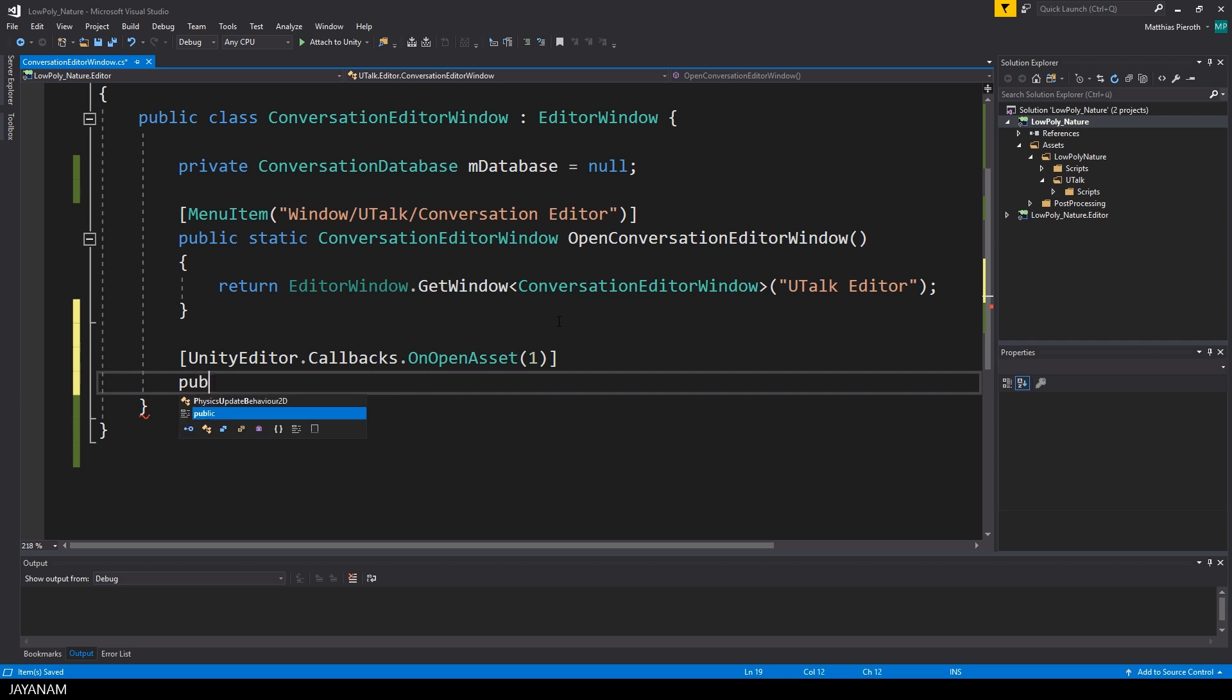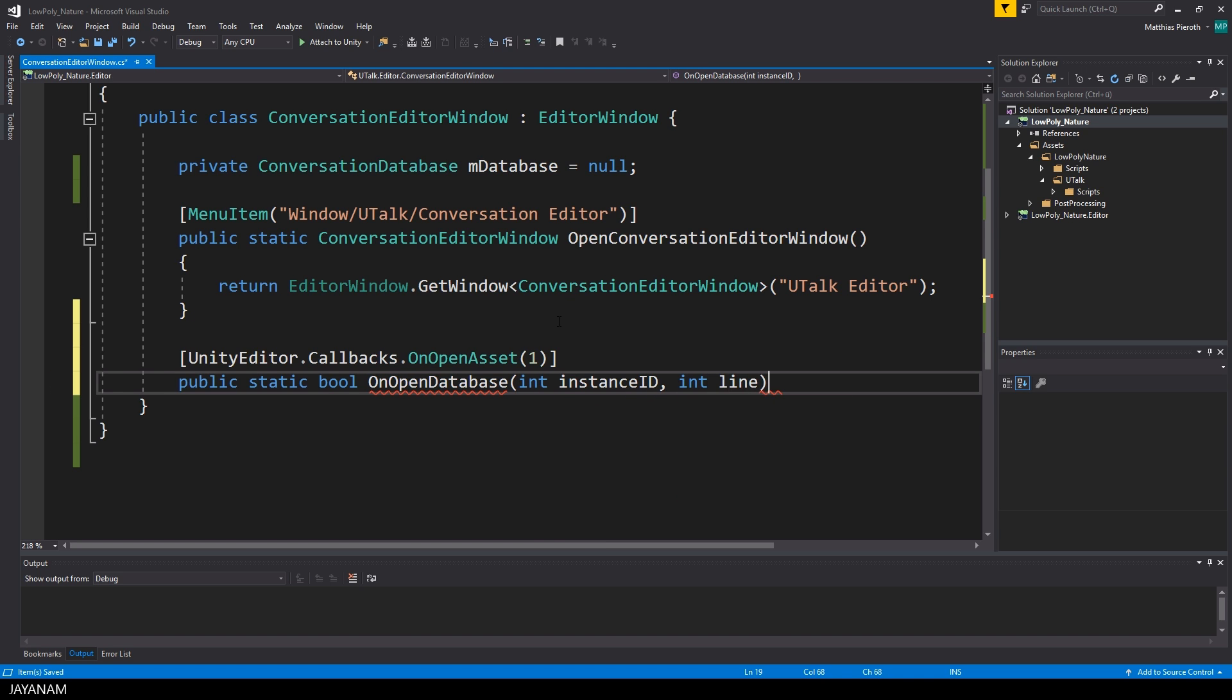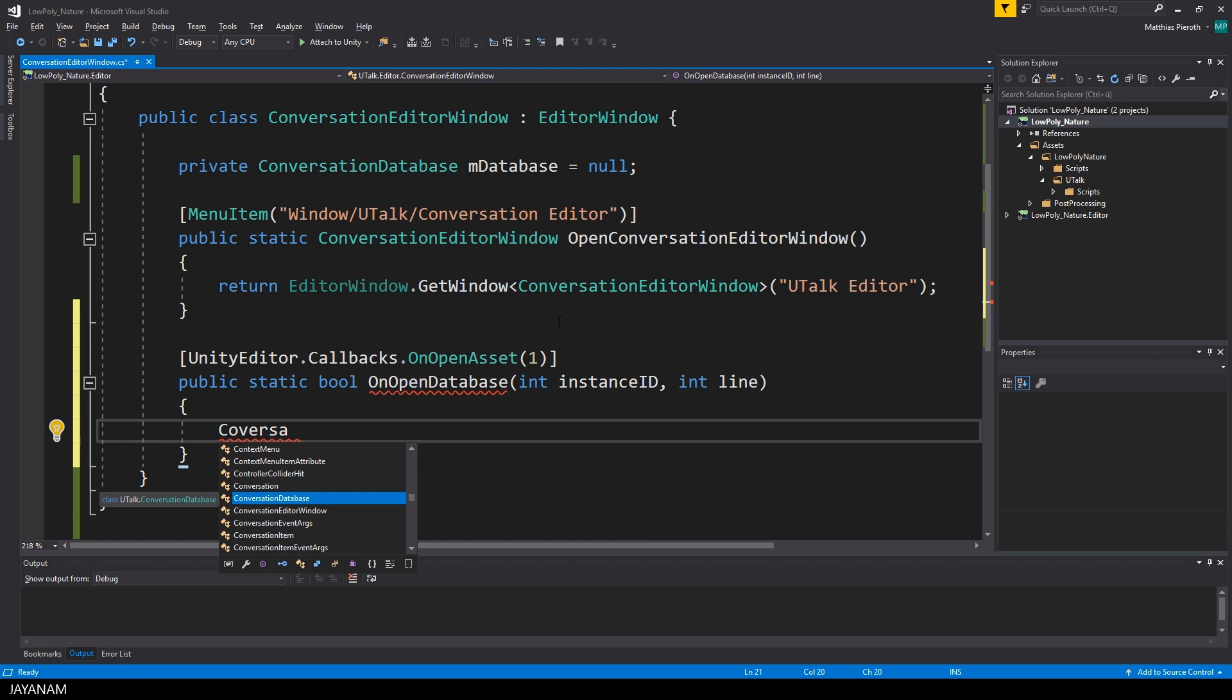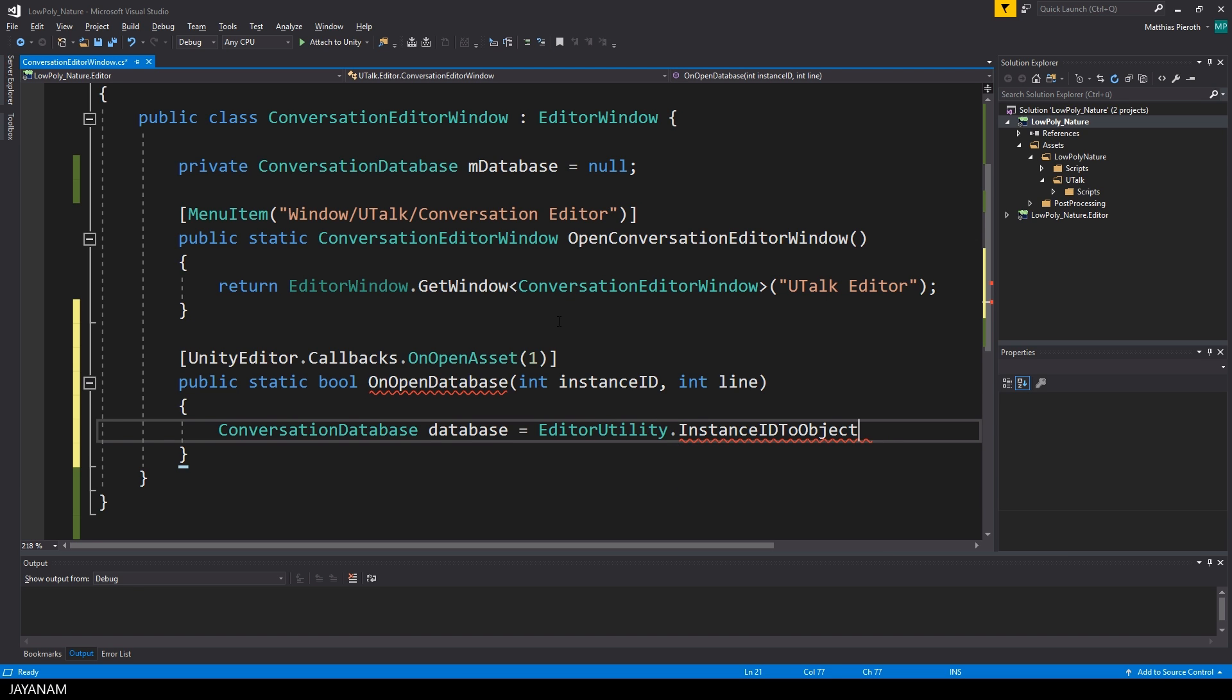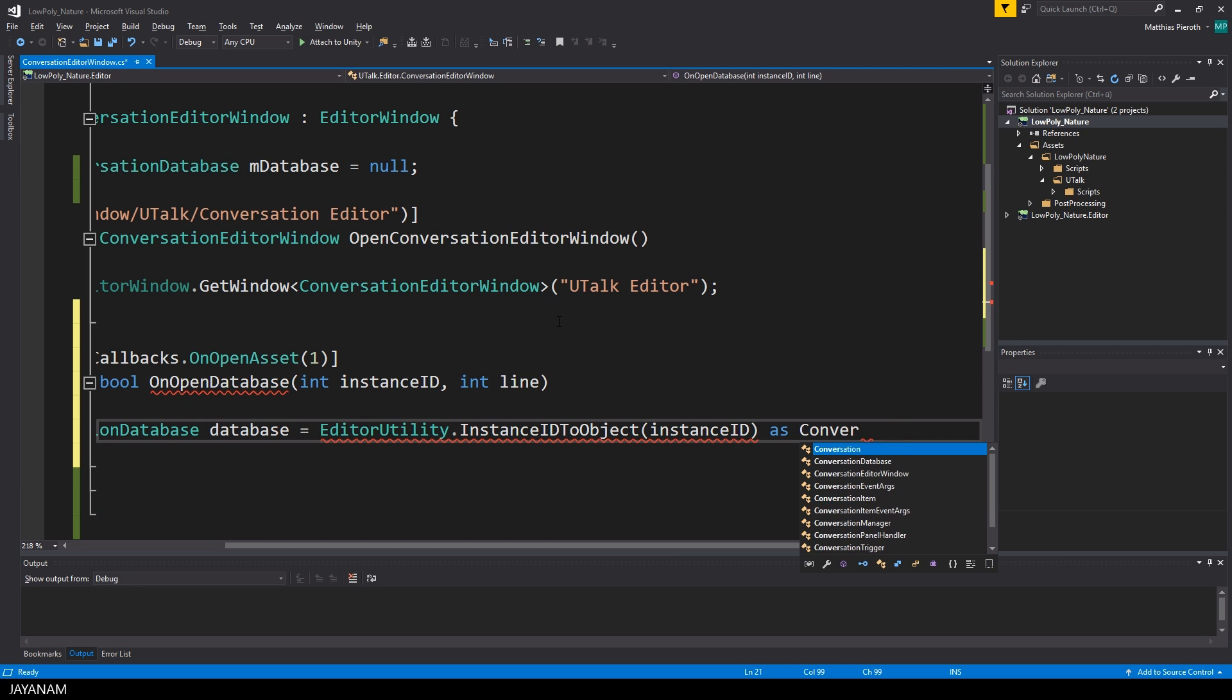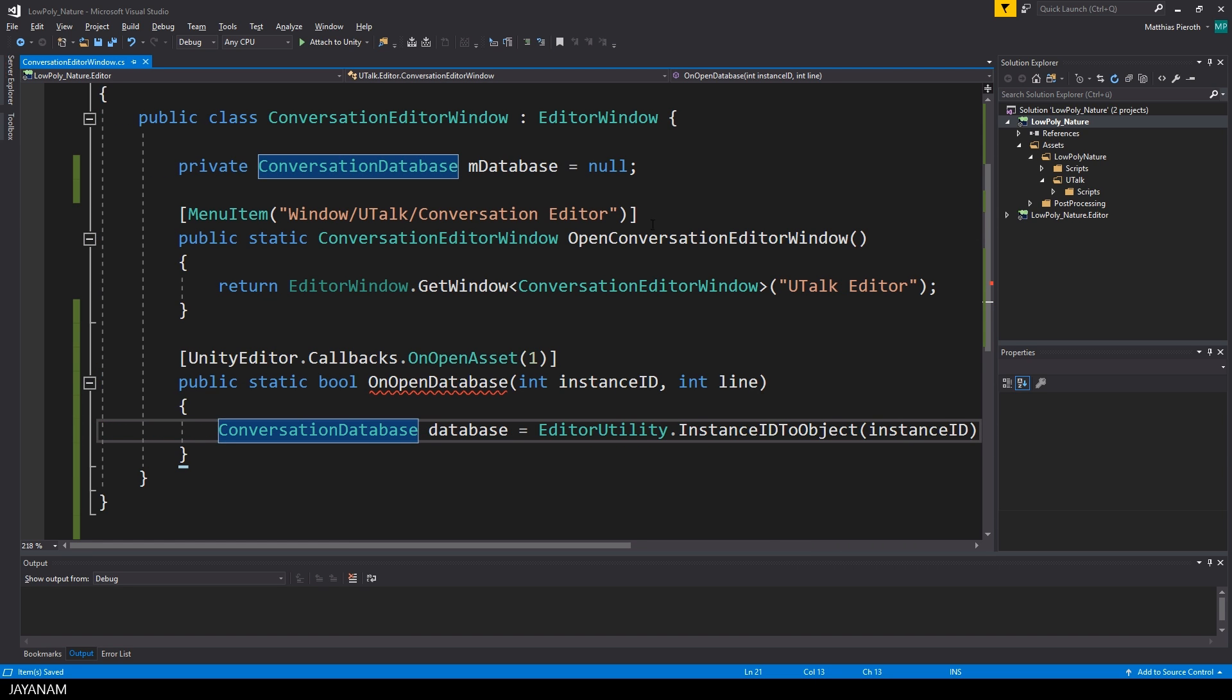Then I define the method that is called when an asset is opened and I call this OnOpenDatabase. It has two parameters, both are integers and we just need the first one, the instance ID. The instance ID represents our conversation database and we are able to get this as object by using the method EditorUtility.InstanceIDToObject.